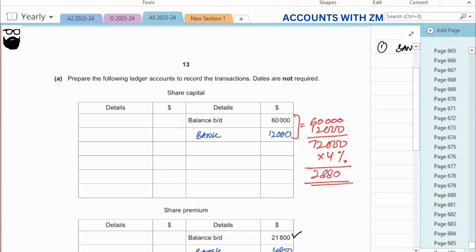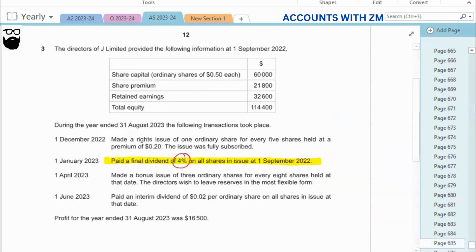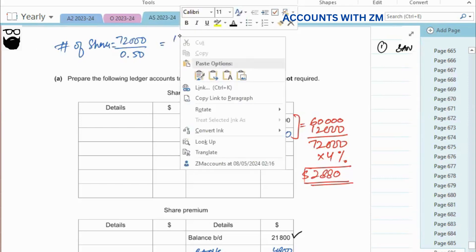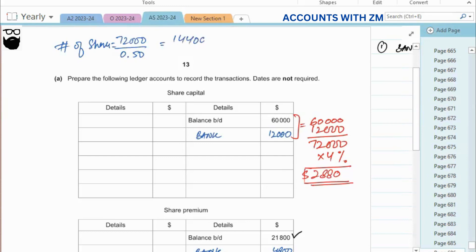Two thousand eight hundred and eighty is the answer. Now if the examiner says five cents per share instead, the par value is zero point five zero. So seventy two thousand divided by zero point five zero gives us the number of shares, which would be one hundred and forty four thousand shares.